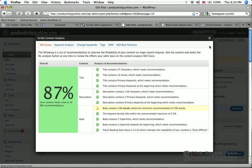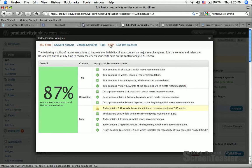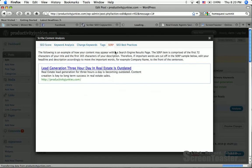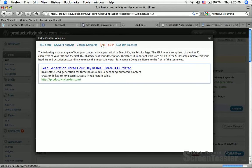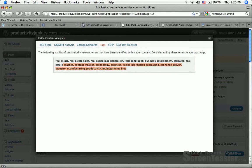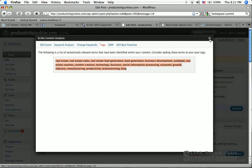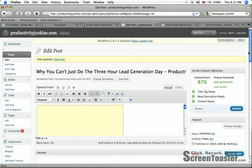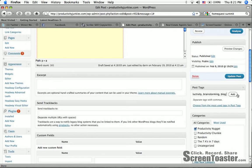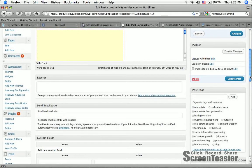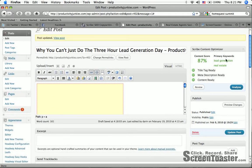Did you see that? Don't need to mess with this, although I'll show you really quickly some other cool things. The SERP, what it will look like on Google: lead generation three hour a day in real estate is outdated. It adds that really quickly while I'm here. This is stuff that it says, the following list of semantically relevant terms have been identified within your content. Consider adding these terms to your post's tags. So I am going to do that, copy, and then I'm going to get out of here, add the tags, boom, add.